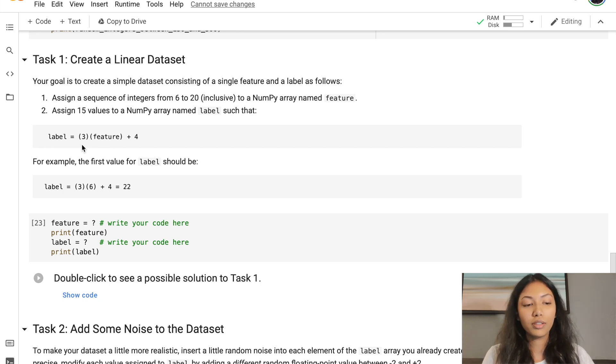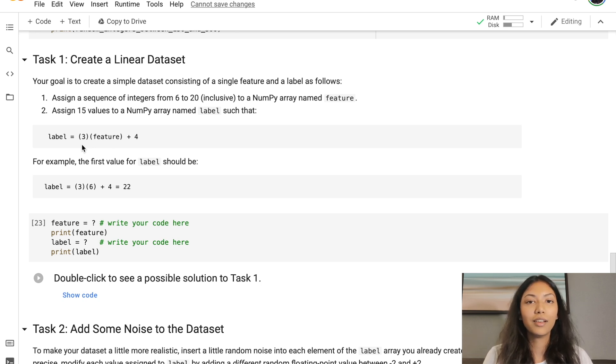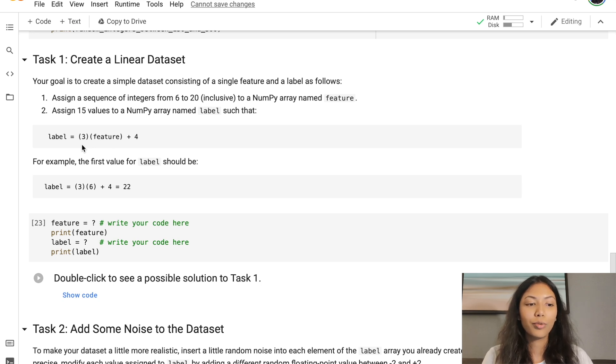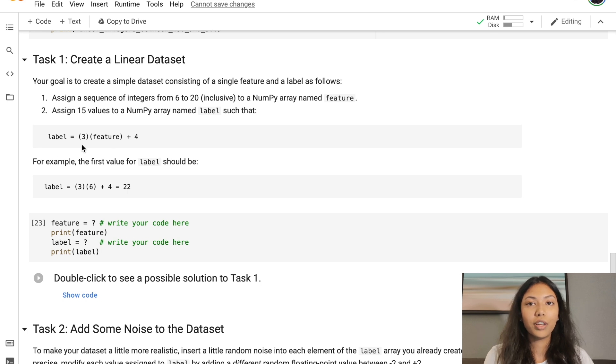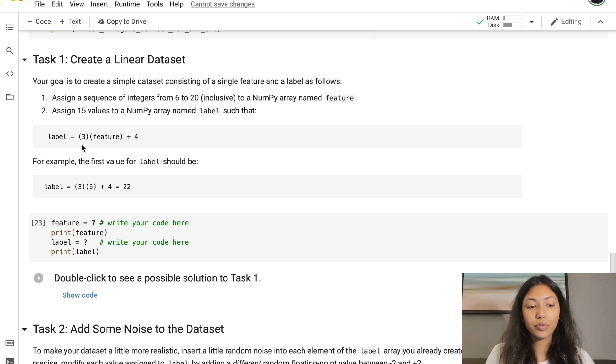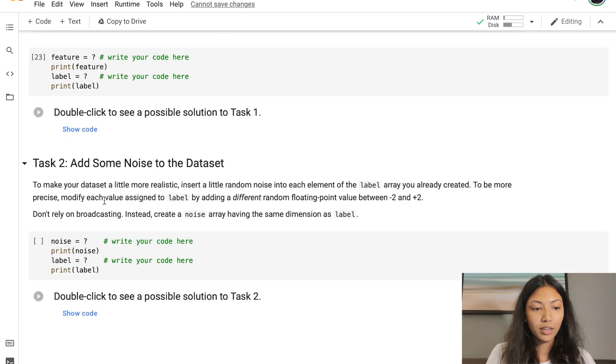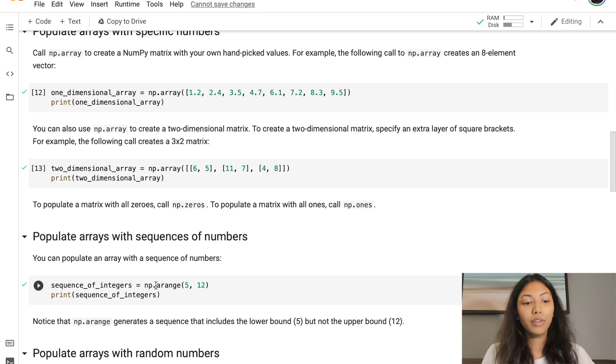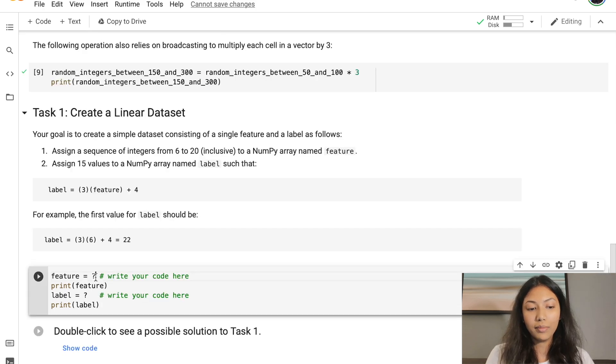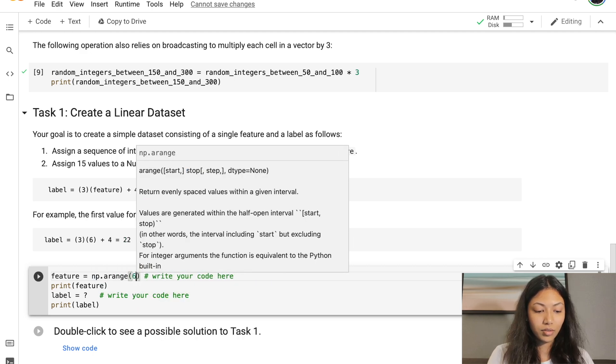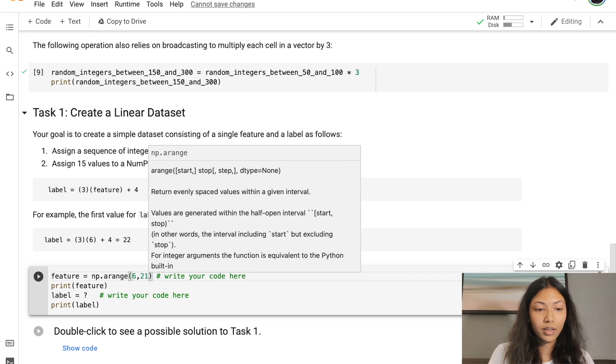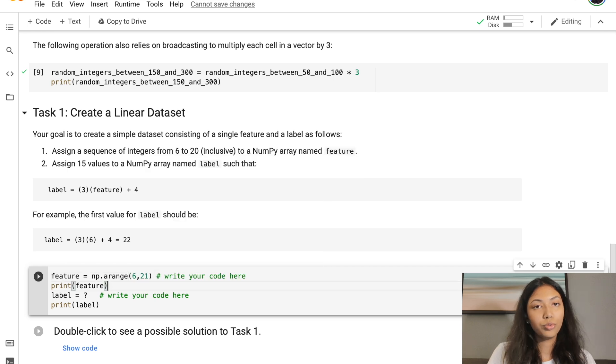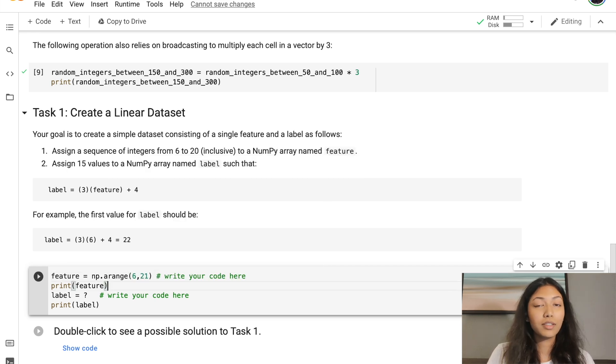If you look at this equation given, you can see it's actually very similar to the most basic linear regression equation, which is y = mx + c, or y = w1*x1 + b. So 3 is referring to the weight, feature is referring to your x value, and 4 is referring to your b value. Since we want a sequence of integers from 6 to 20, including 20, we should call the arange function on NumPy: np.arange(6, 21), because we want to include 20 and it doesn't include the upper range value.